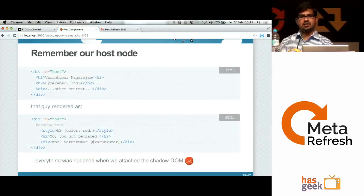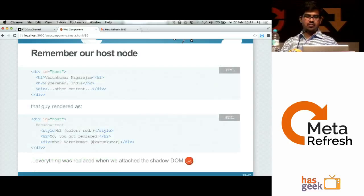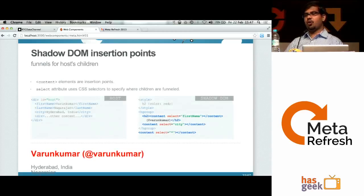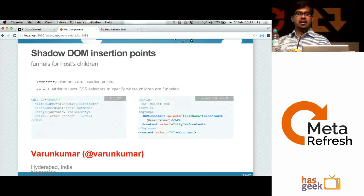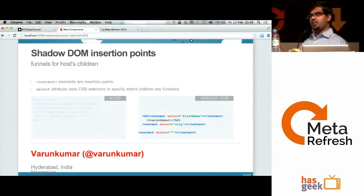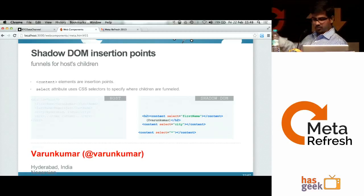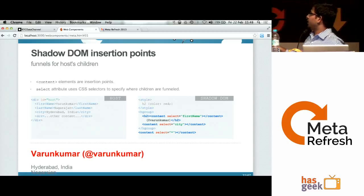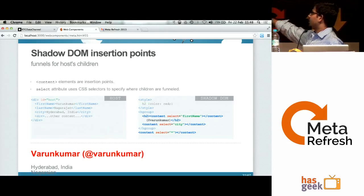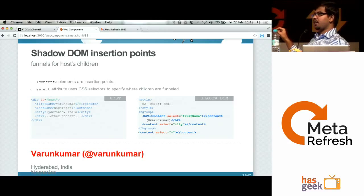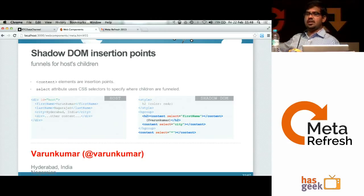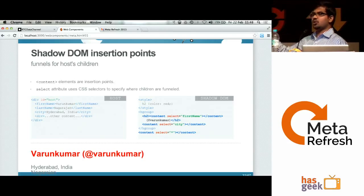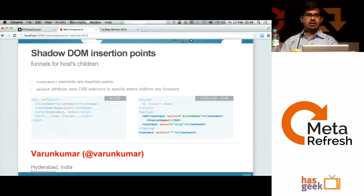As I showed earlier, we had some initial contents and added shadow DOM, which entirely replaced the original. But there's something called insertion points — if you don't want the complete contents replaced, and only want certain parts of your original DOM used, you can use the content element. It has a 'select' attribute where you can specify any CSS selector. For example, in the host I might have 'first name' and 'last name'; using content select for a CSS selector like '.first-name' will pull that element from the original host. This is a way of specifying APIs into your shadow DOM.